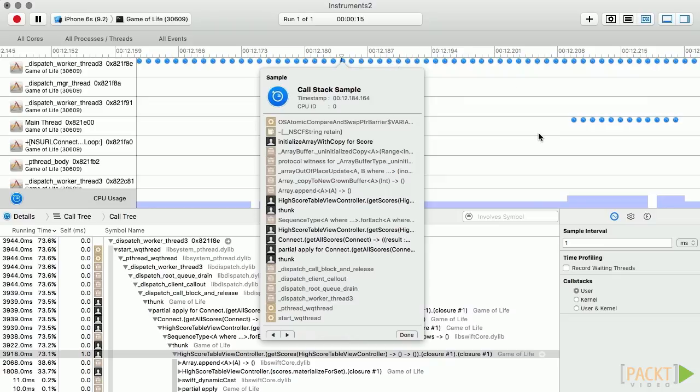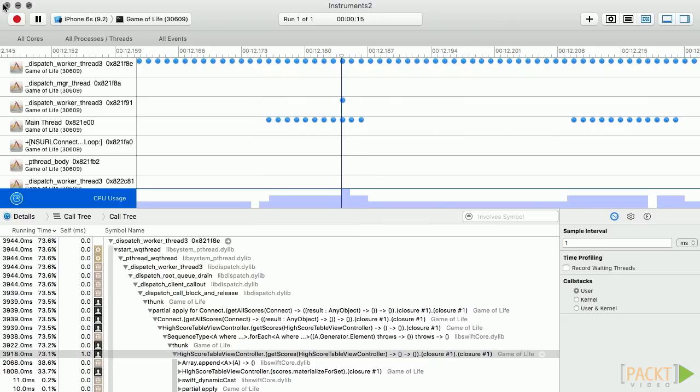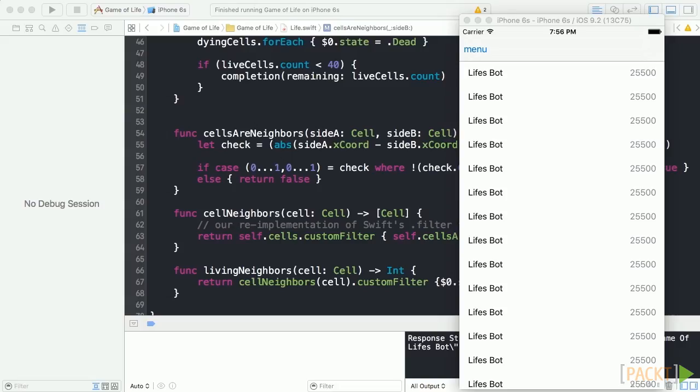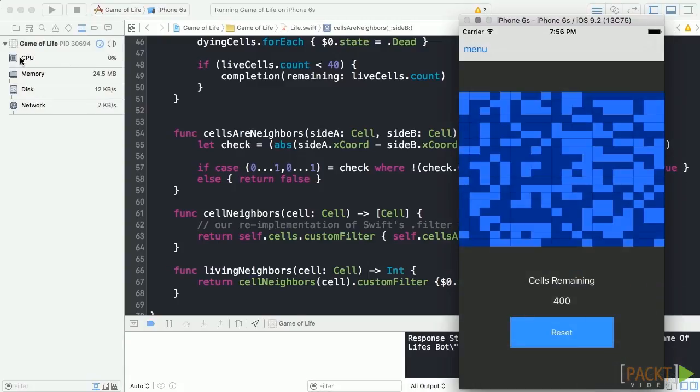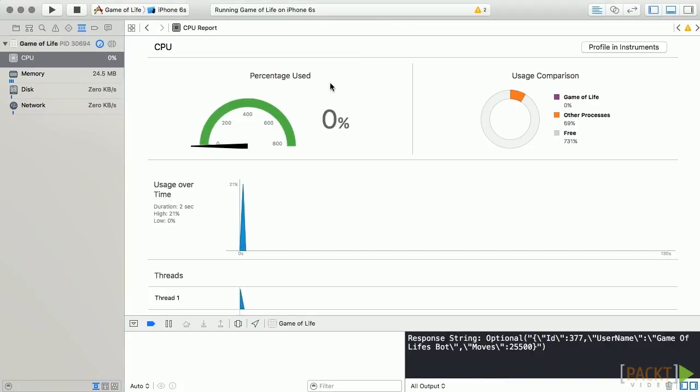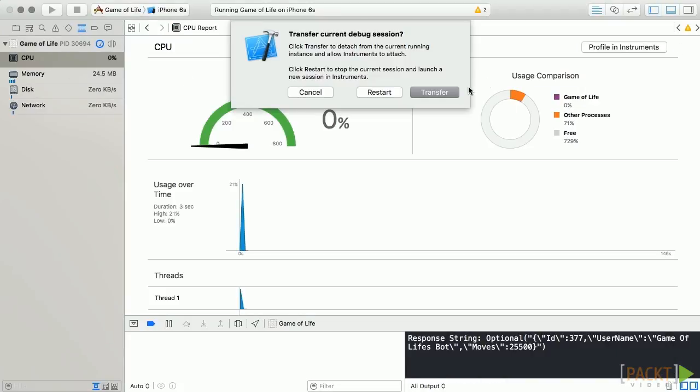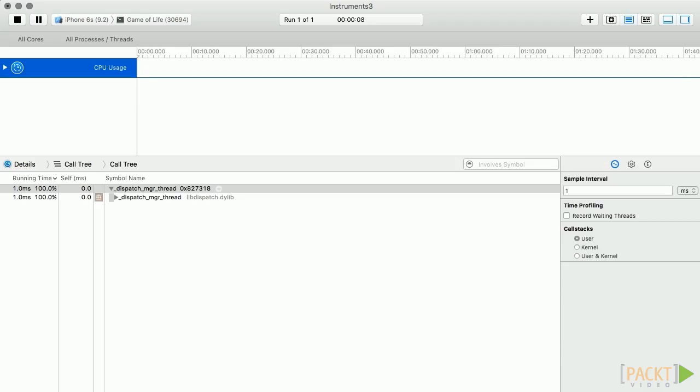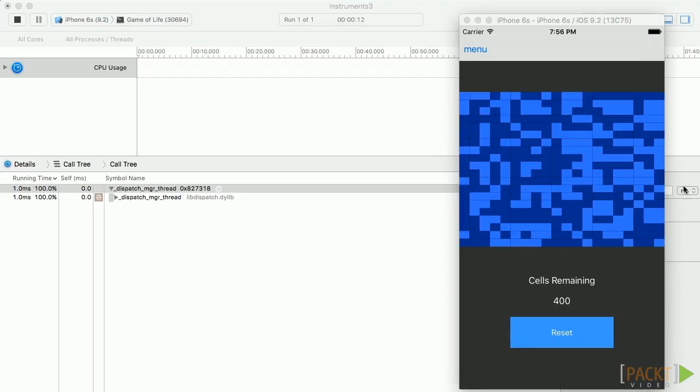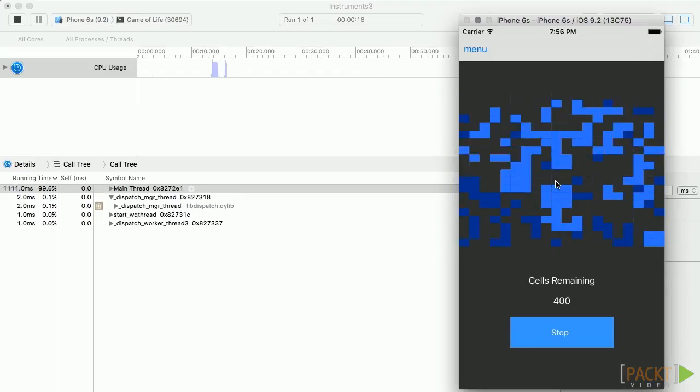Let's go ahead and measure our game's performance. We'll rerun our application and transfer our session to instruments once again. Once TimeProfiler has taken over, we'll run our game.